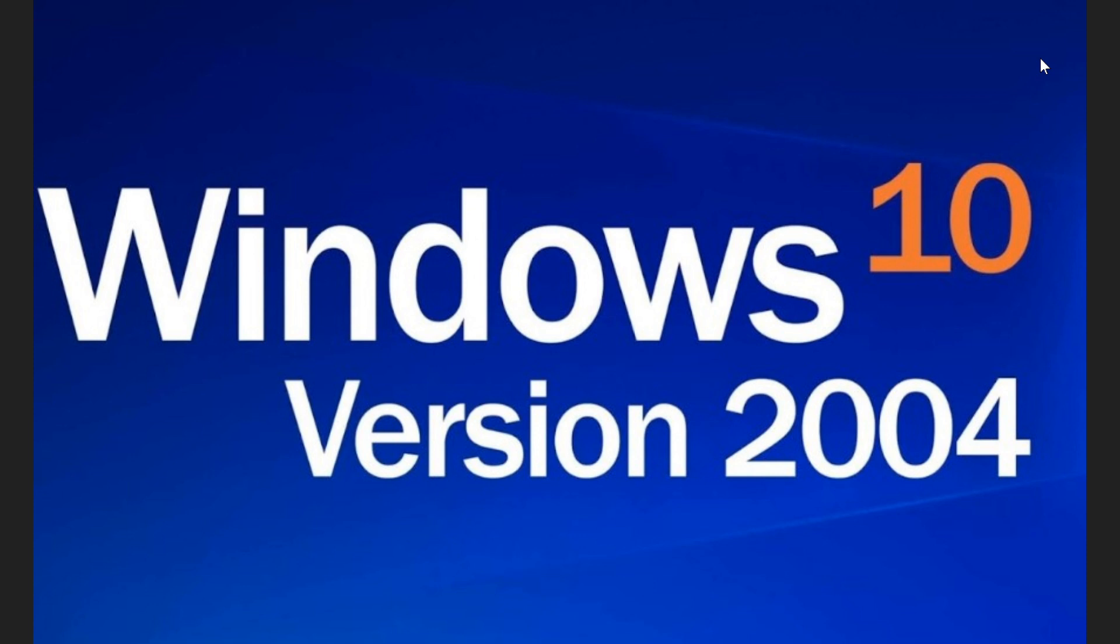It is available if you do want it in the Release Preview Ring. So if you go to the Insider Rings, if you go to the Windows Insider Program and put yourself in the Release Preview Ring, yes, this will roll out to you from that ring.